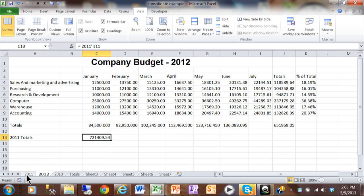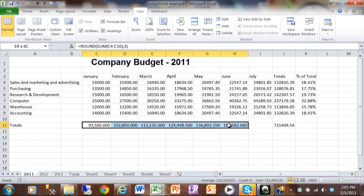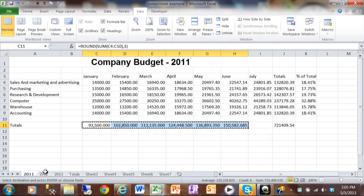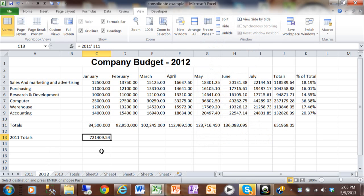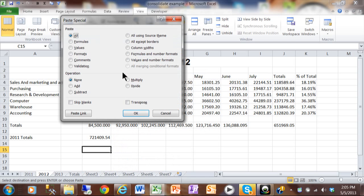Here's another way to do this. I'm going to start this time in sheet 2011 and highlight these cells, and we'll do a simple copy. Then I'll come back to sheet 2012. We're not just going to do a paste — we'll do a paste special, and I'll show you why. I'm going to right-click on this cell, do a paste special, and then pick something called paste link.